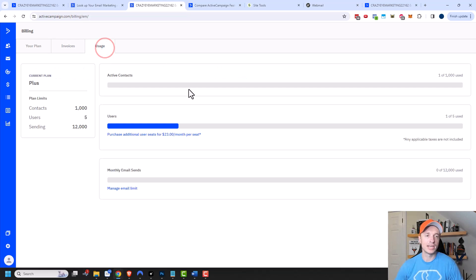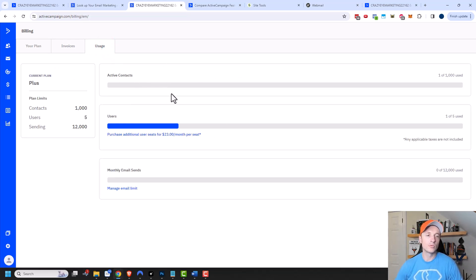Finally, there's usage right here. So you can see how much of your account is being used and you can get an idea if you need to upgrade or anything like that.